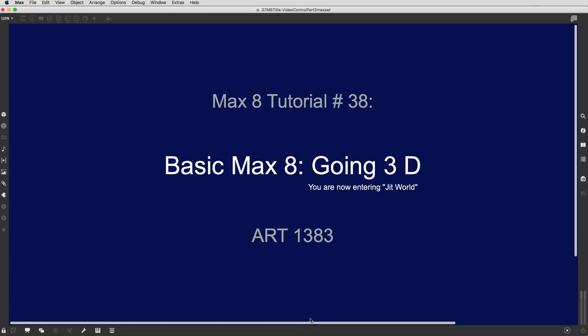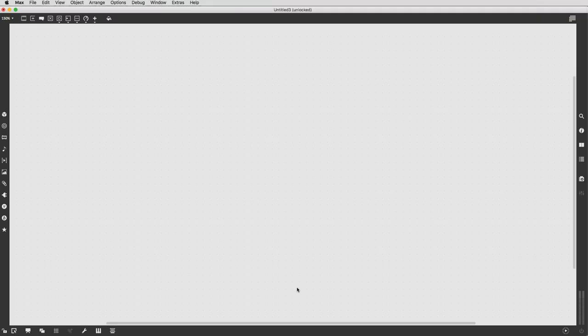Hi. Welcome to Max8 tutorial number 38, Going 3D. You are now entering JitWorld. So let's pull up a new patcher here, and there we go, and just get started. We're going to start working in JitWorld, so let's just get a JitWorld up here.